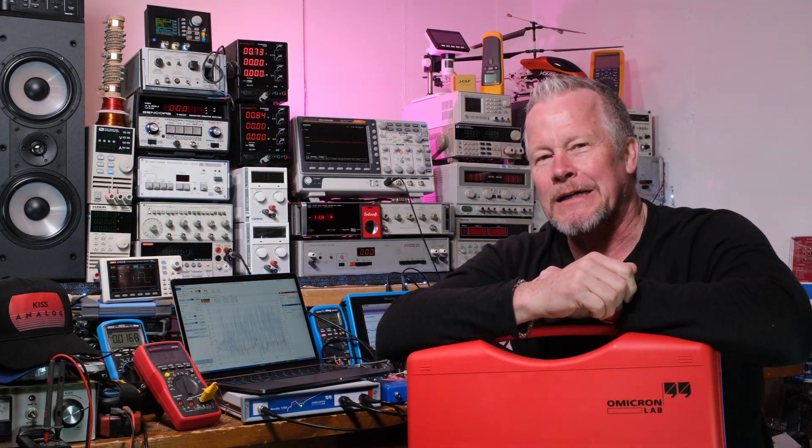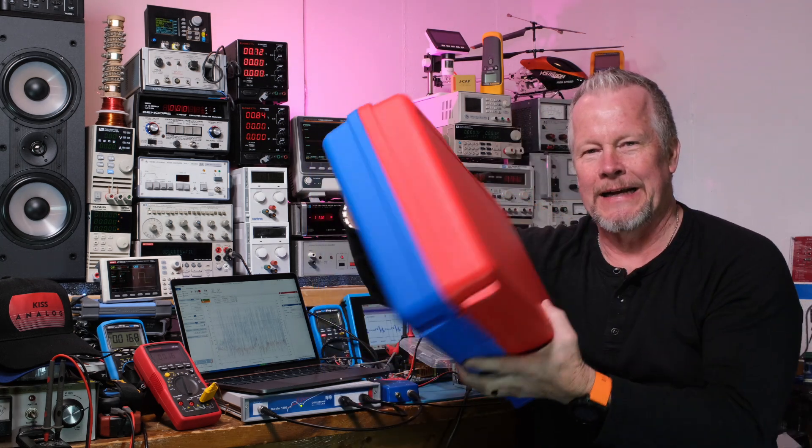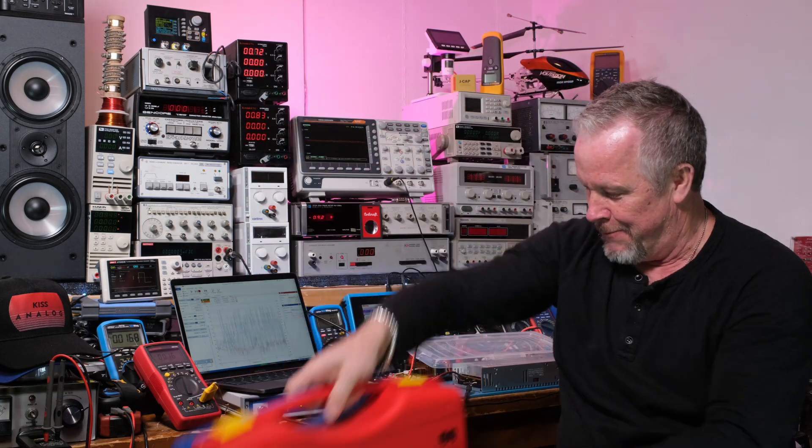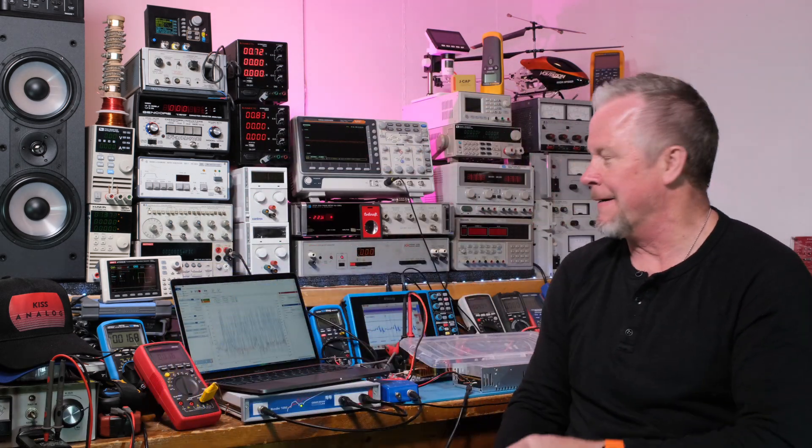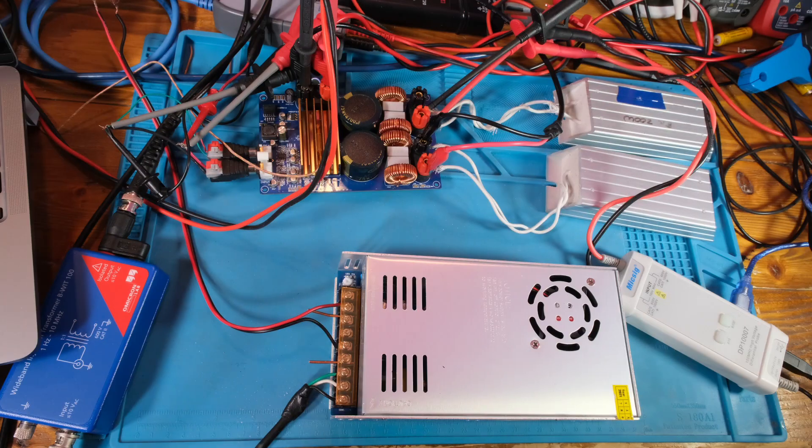It comes in this really nice case, really cool stuff. I've done another video on that showing you the stuff that came in it. Let's go ahead and do this video.